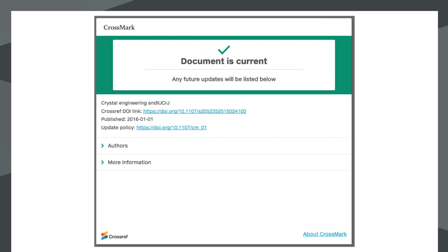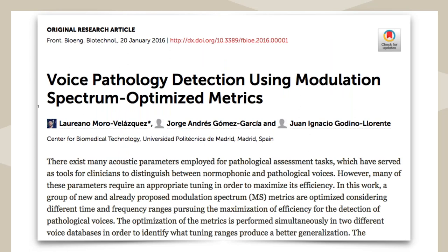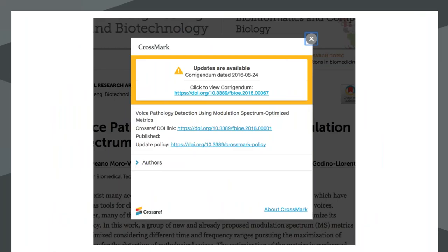What this box is doing is checking the Crossref database in real time and pulling back the latest status. Even if the article is several years old, it will still know if any updates have been applied since then. On a webpage, it works in much the same way — you see the Crossmark button at the top of the article page. If you click on that, it pops up the same Crossmark box, but this time we see that there's an update that's been issued, and it gives a link through to the correction notice. The box has changed to a yellow colour to emphasise that there is an update.